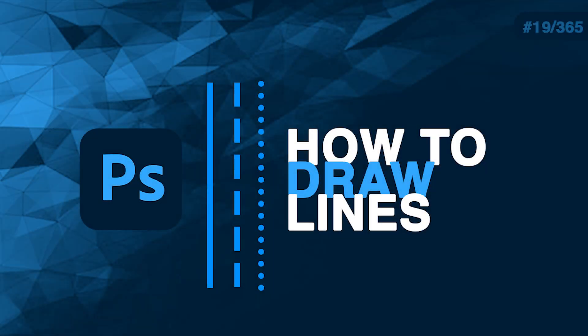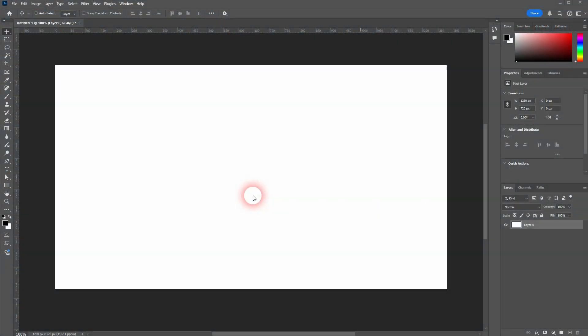I'm going back to learning Photoshop in a year. It's day 19 and let me show you the basics of creating lines. There are two main ways to create lines.